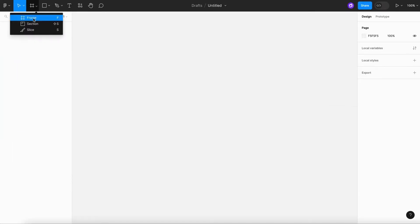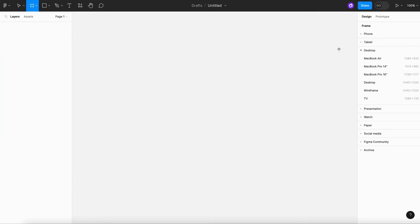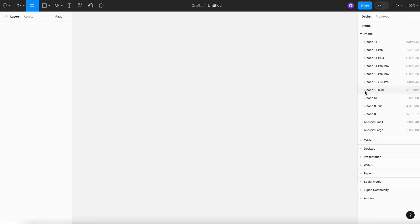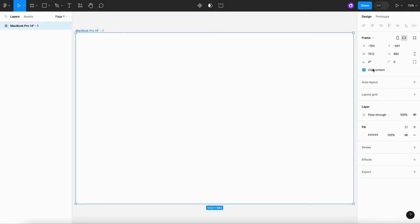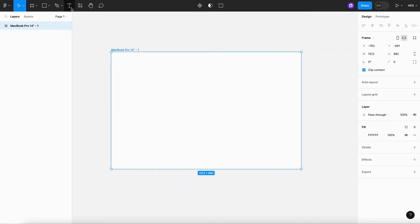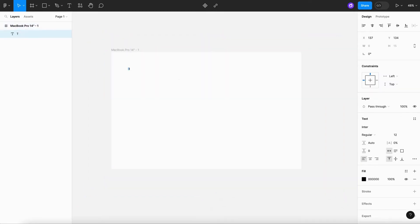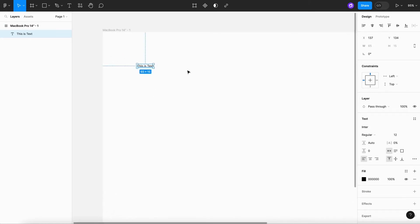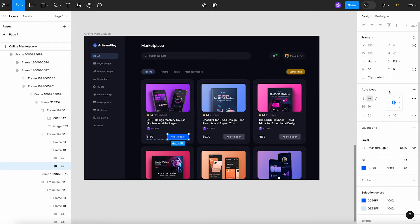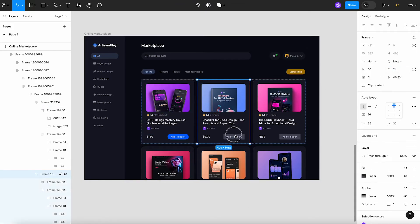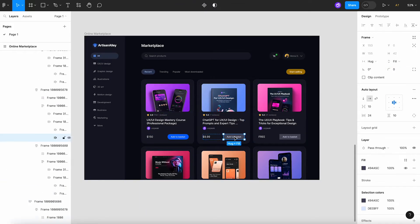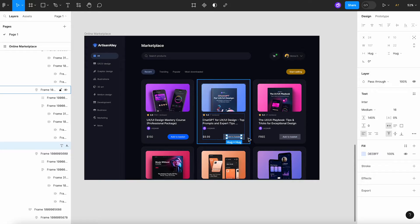One of the first things you'll want to do in any project is set up a frame. A frame is basically your canvas. It's where all your design elements live. With your frame ready, this is where you can start building out your user interface so you can easily add text, shapes, and images. Throughout this video, I'll be designing a marketplace for digital products. This will give you a first-hand look at how to navigate the entire design process from start to finish.